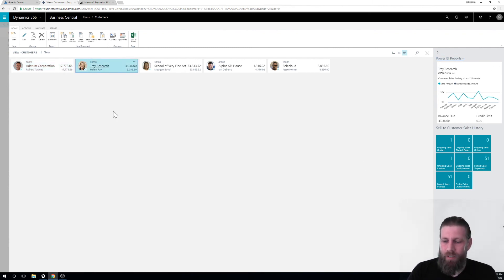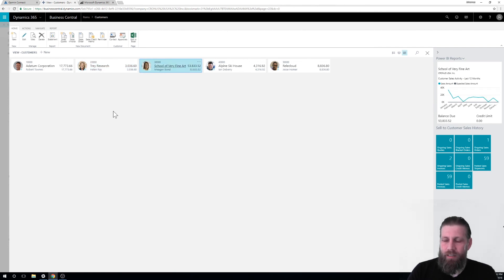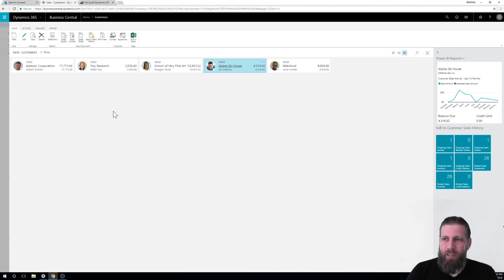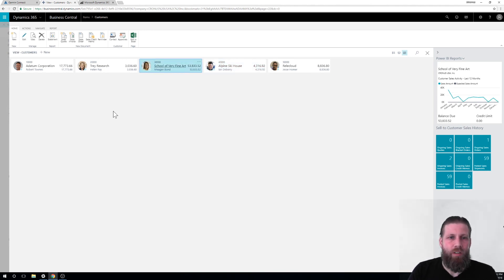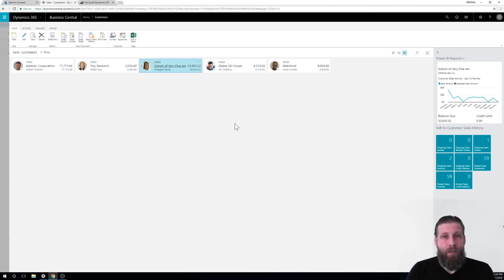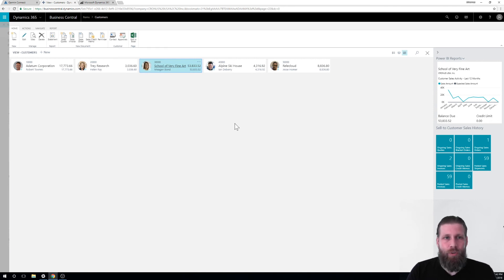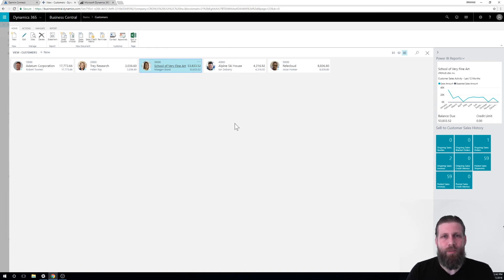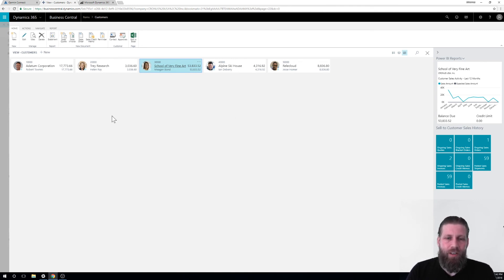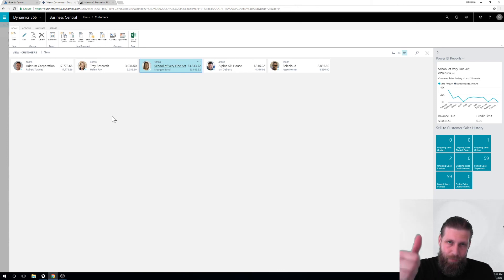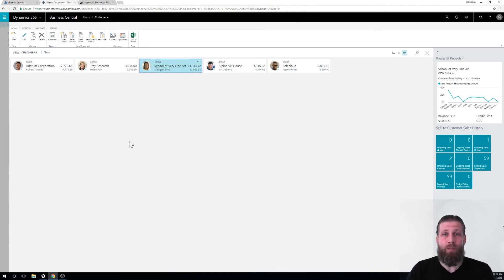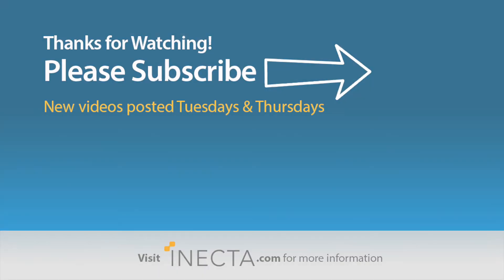If I go to a different customer, you can see it's actually connecting, school of fine art, Alpine ski house, all good. So that's Power BI connecting to Business Central. Again, super cool, so easy, so nice. We're in the cloud. Everything connects together. Everything is fantastic. So I hope you enjoyed this. If you did, thumbs up. If you haven't subscribed, subscribe until next time.